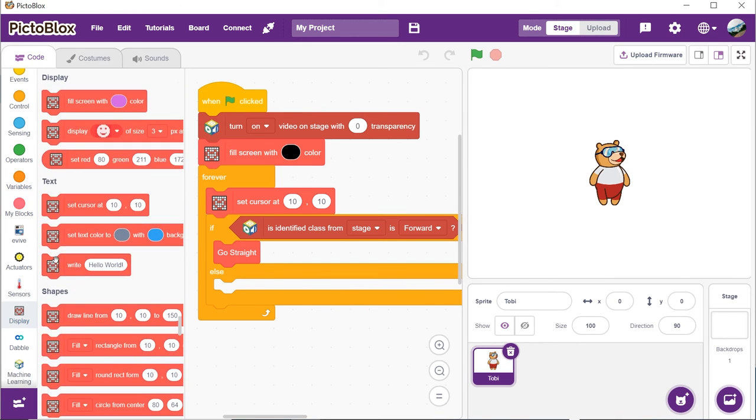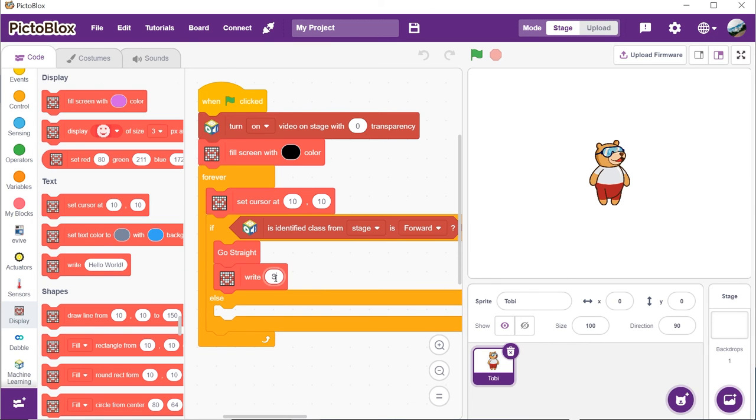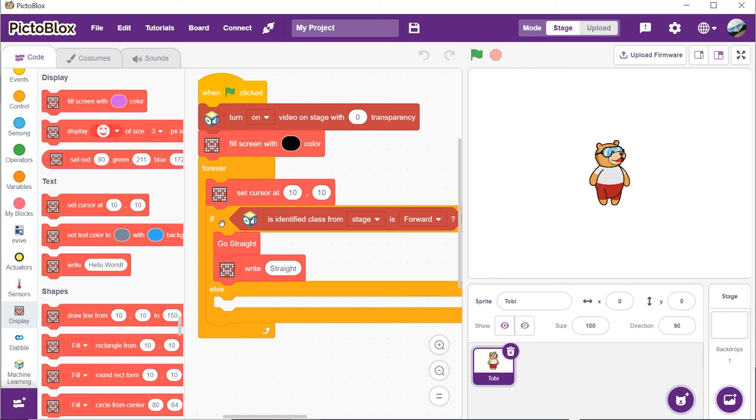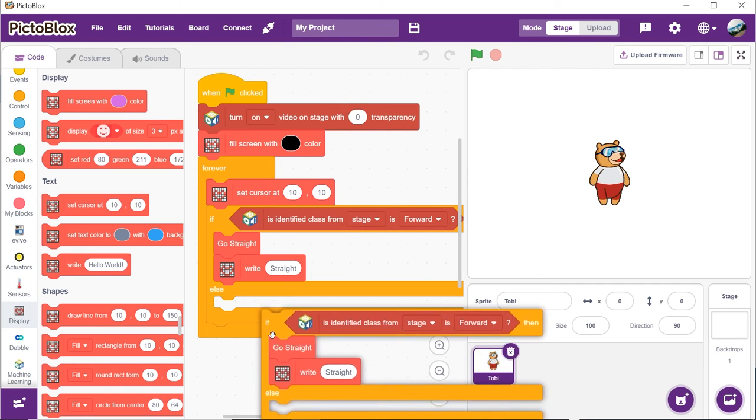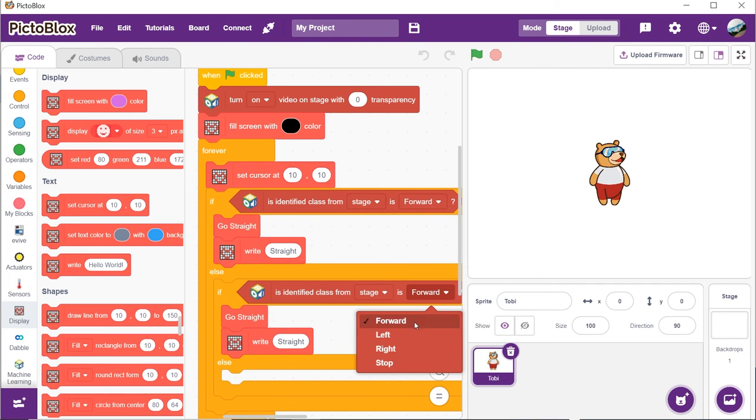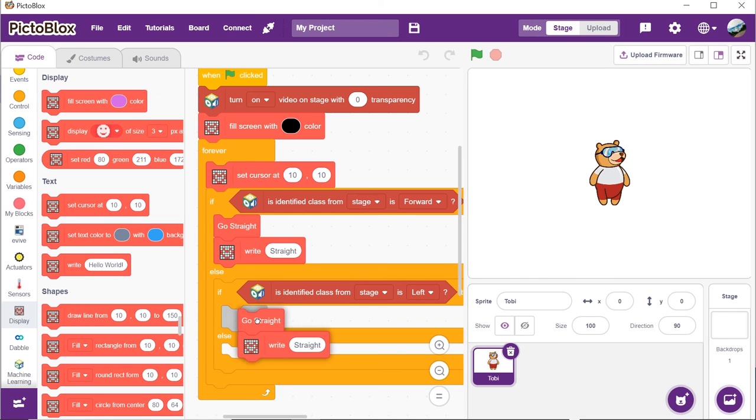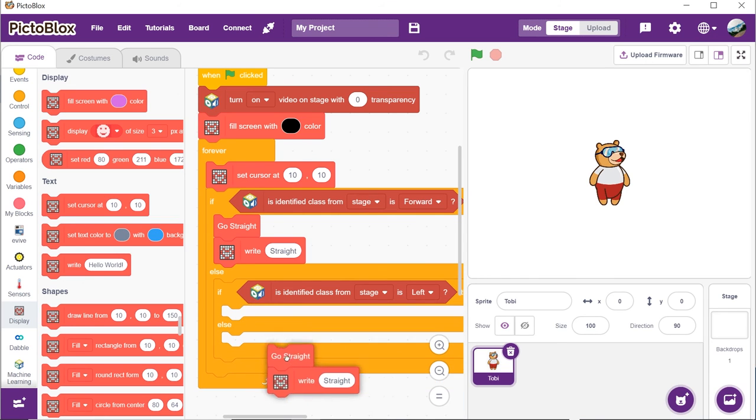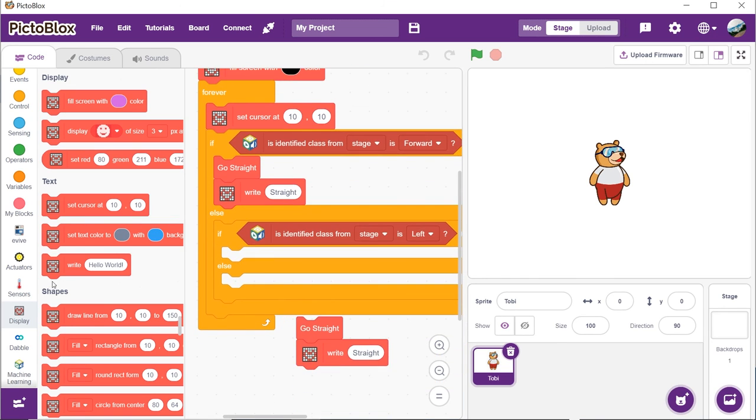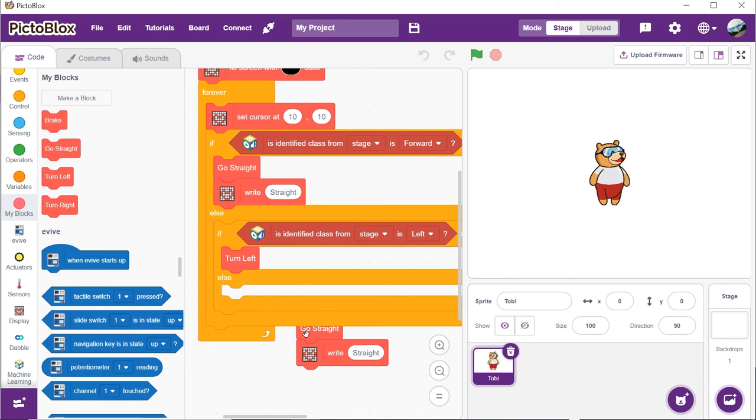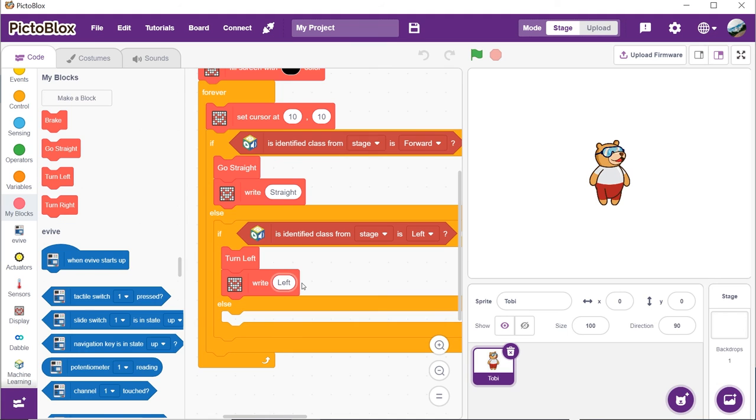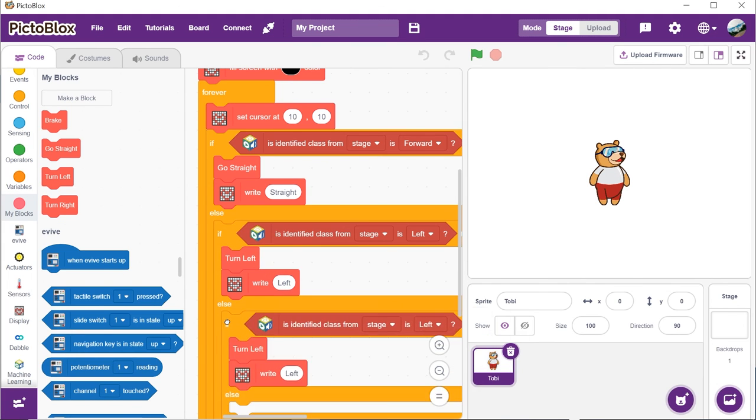Place the go straight block into the if-arm. Next, we will write straight on the evive screen using the write block from the display palette. Duplicate the if-else block and place it into the else-arm. Select left from the is identified class block and replace go straight block with the turn left block. Write left on the evive's display. Repeat the same process to turn right and stop.